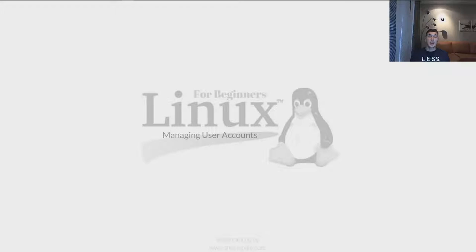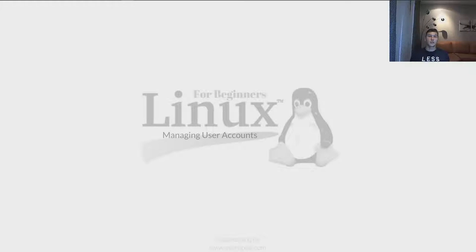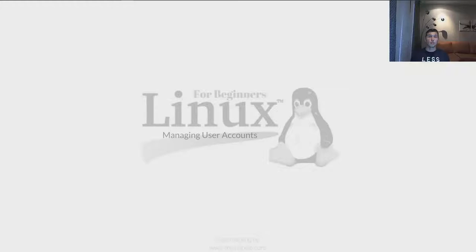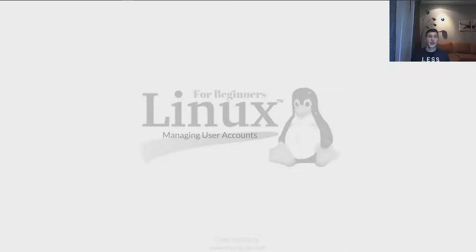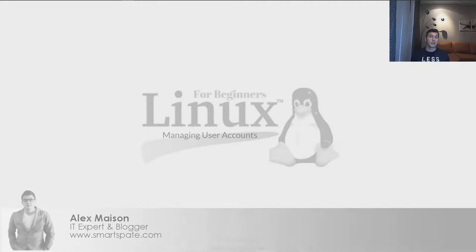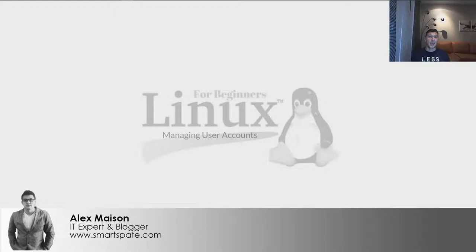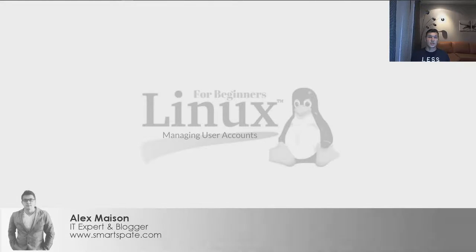Hello and welcome back to Smarter Spain Information Technology blog. Today we continue working on the Linux operating system for beginners. In today's tutorial, I'm going to show you how you can manage user accounts by creating them, deleting them, and editing them. If you're interested, stay with me and I'm going to show you how.